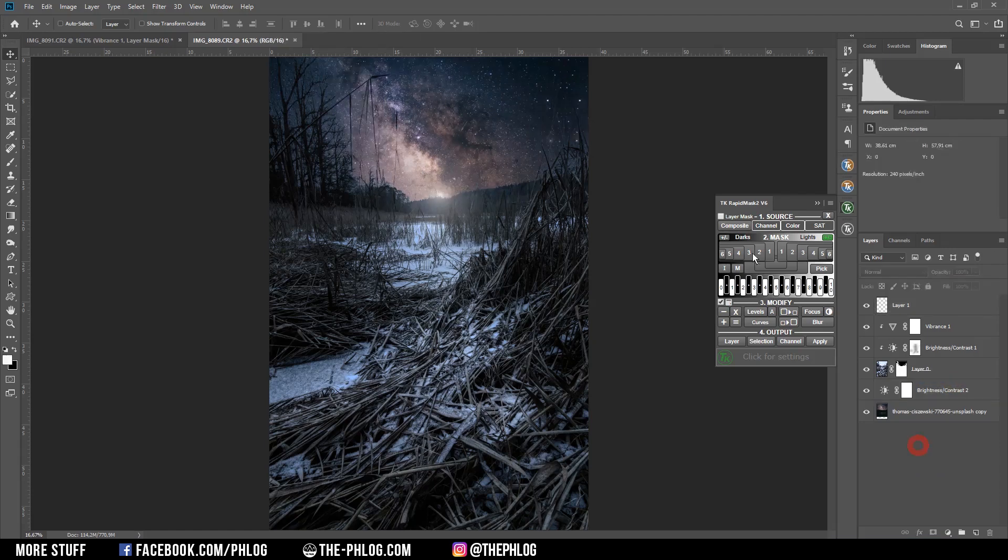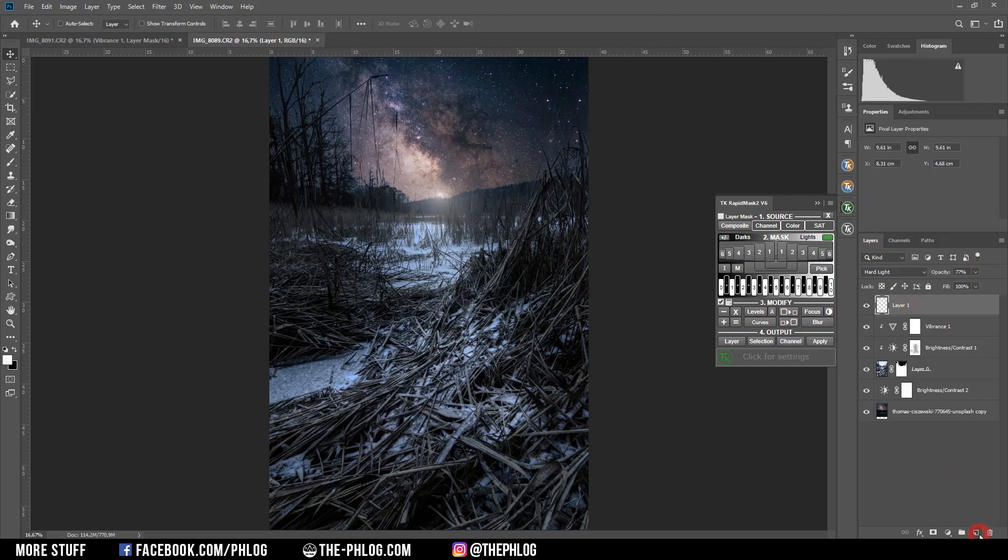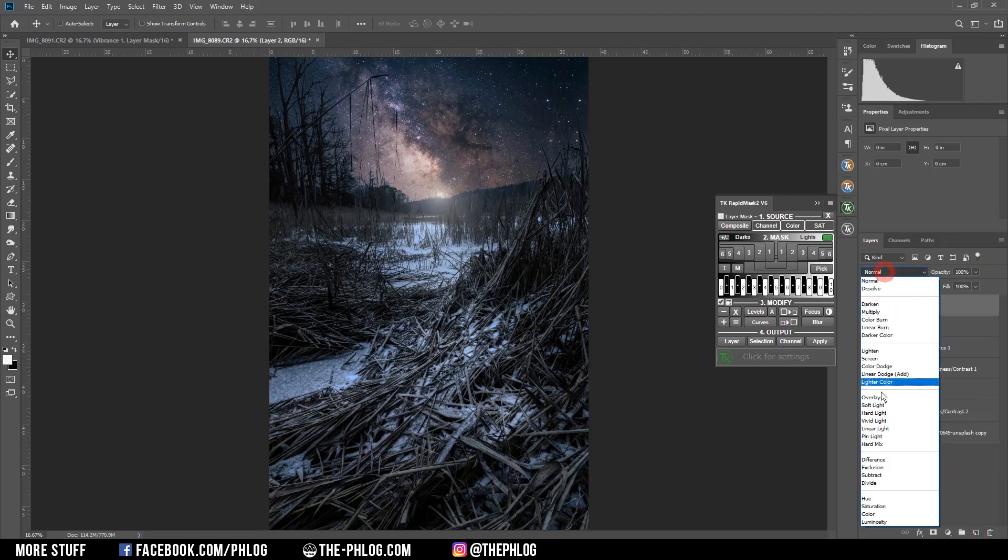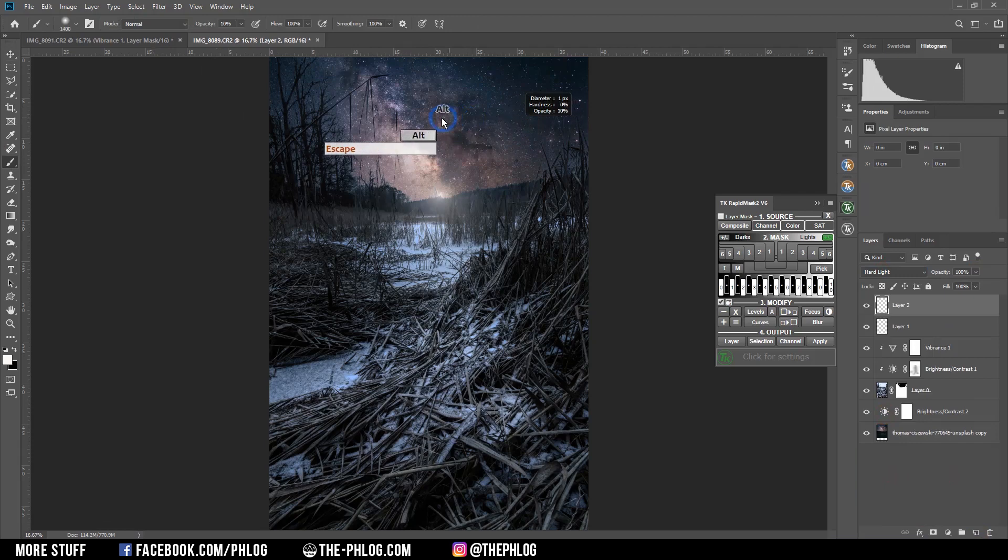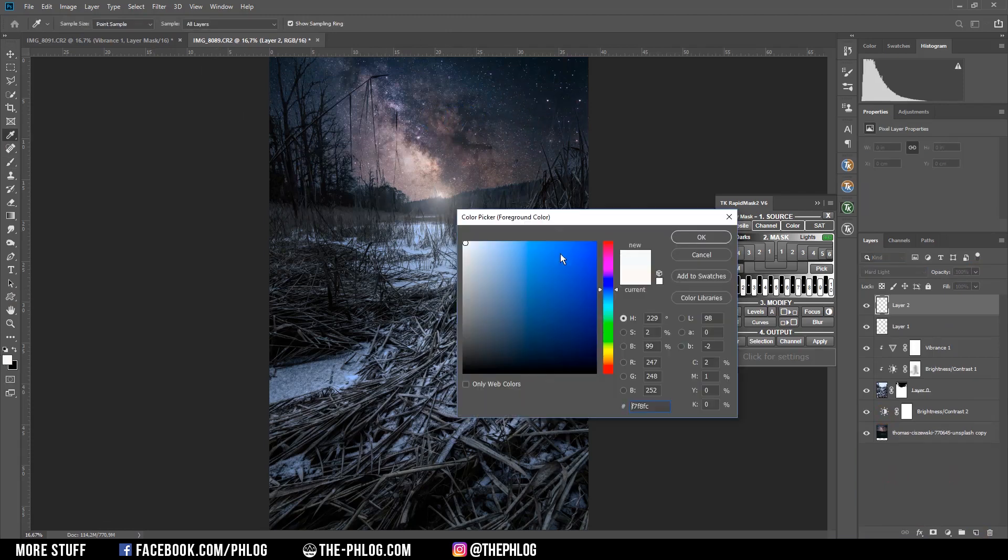Then I want to add some more of those glowy spots. So I'm again applying a new layer and set the blending mode to hard light. And I'm grabbing the brush tool. And I think I'm going with a colder color tone this time.